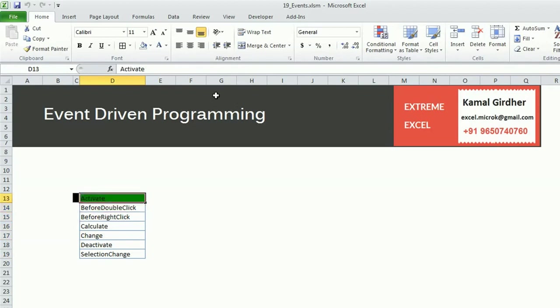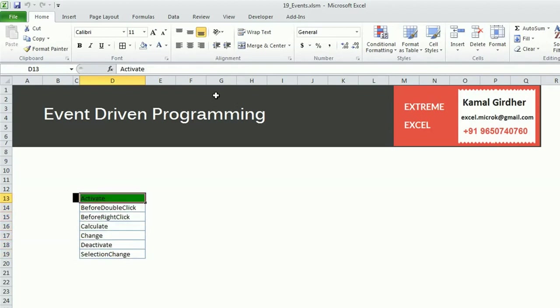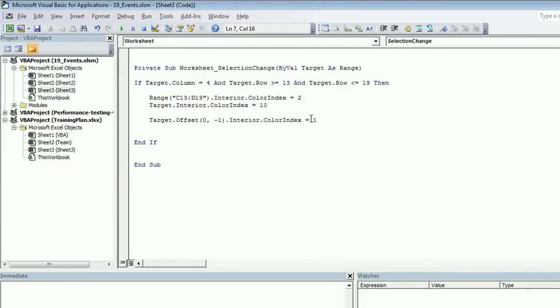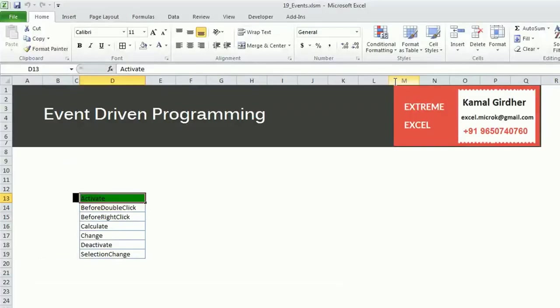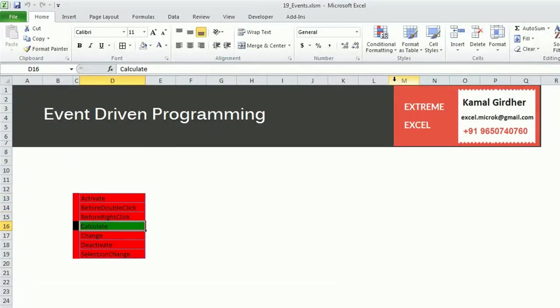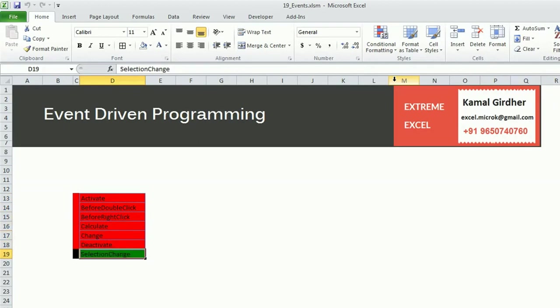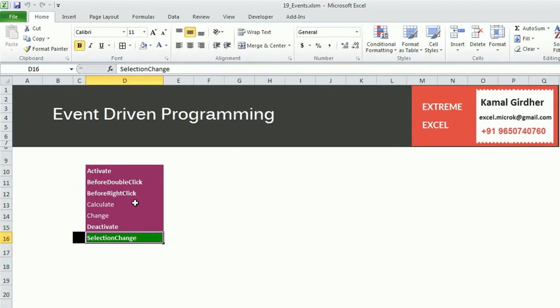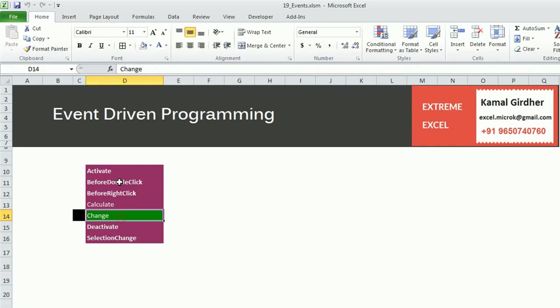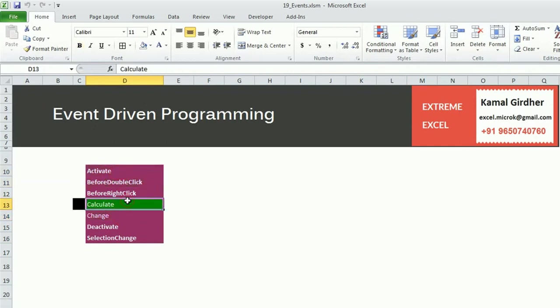This way we can make our Excel sheets more interactive. If you want to set a default color instead of white, something else, you can select that color. Let's say I put 3 for red. So this way you can move. You can play with it and make your Excel files more interactive using these tips and tricks. Thank you.